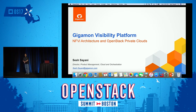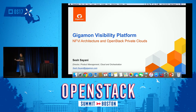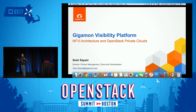Let's talk about Gigamon Visibility Platform. Why visibility? Why do you need it for two kinds of architectures — the NFVI architecture as well as the private clouds? We'll see how the same platform works in an agnostic fashion across both solutions.